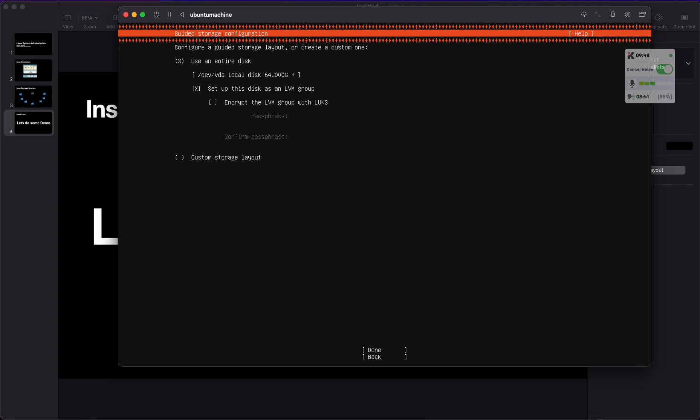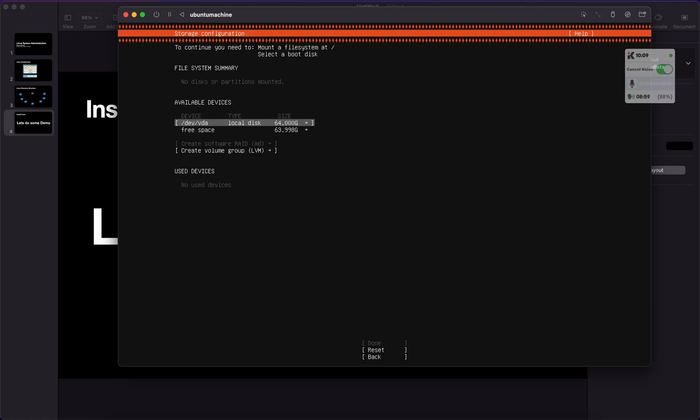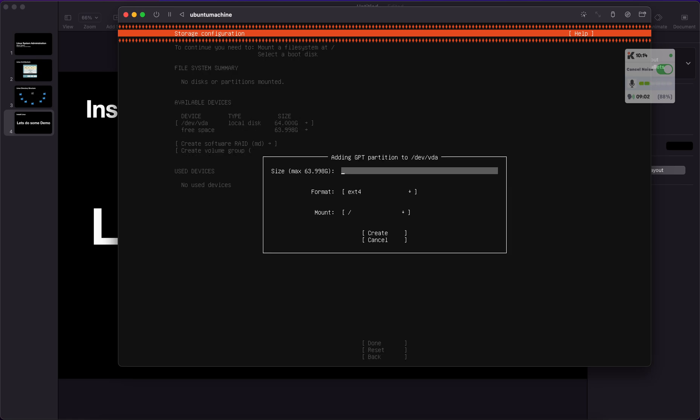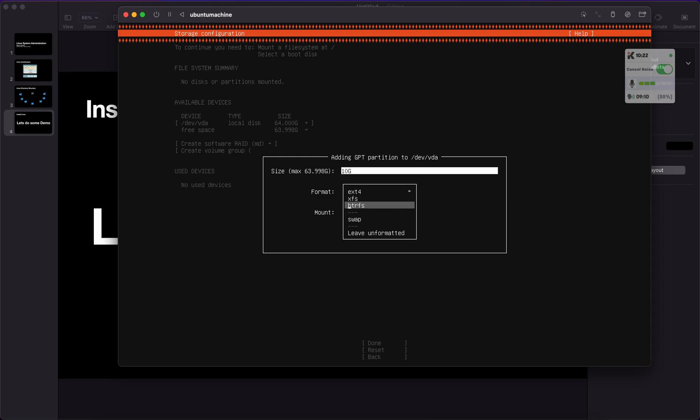This is the point where we need to choose the disk structure. At the moment we are saying we need to use the advanced method to create our partitions on our own. If we choose use entire disk, it will create the structure with Ubuntu specification. We would like to go with our own. From the free space, if we hit enter, we will see add partition. I want to create 10GB of my root partition.